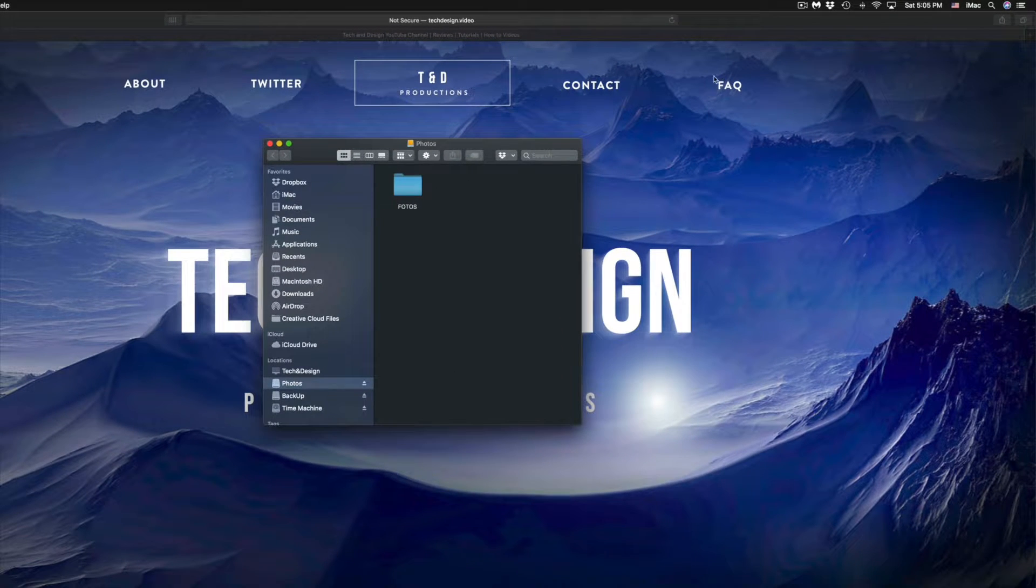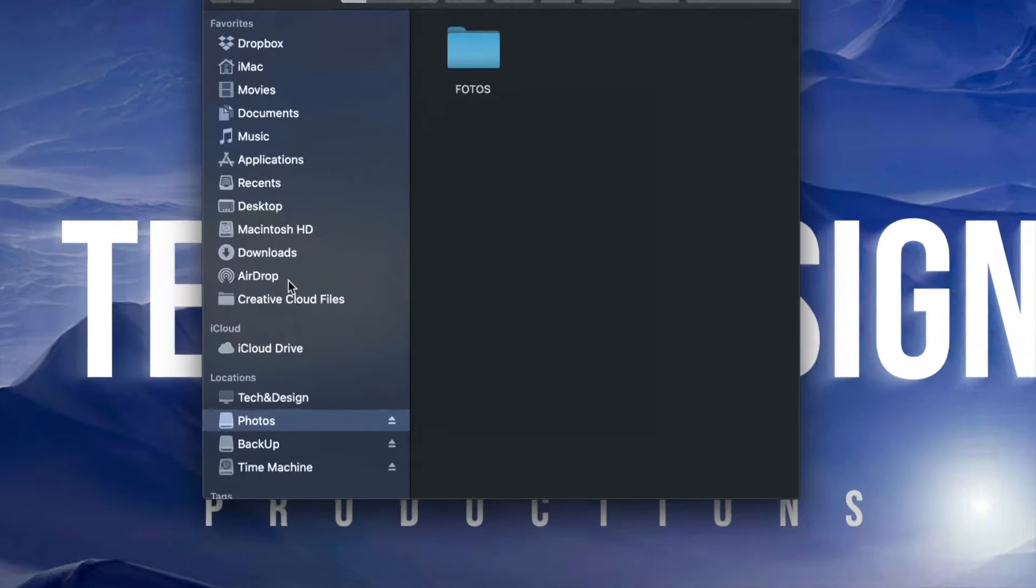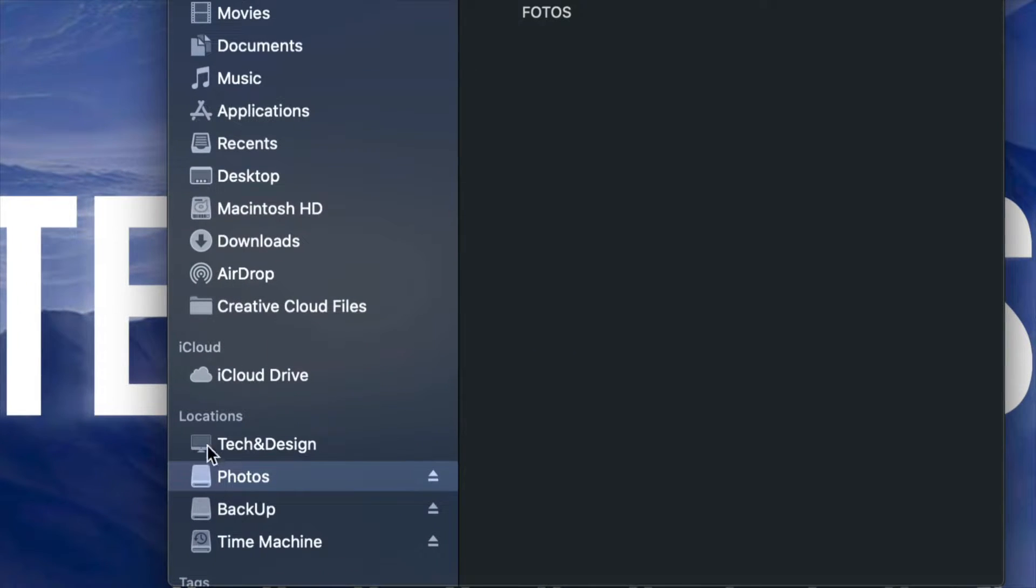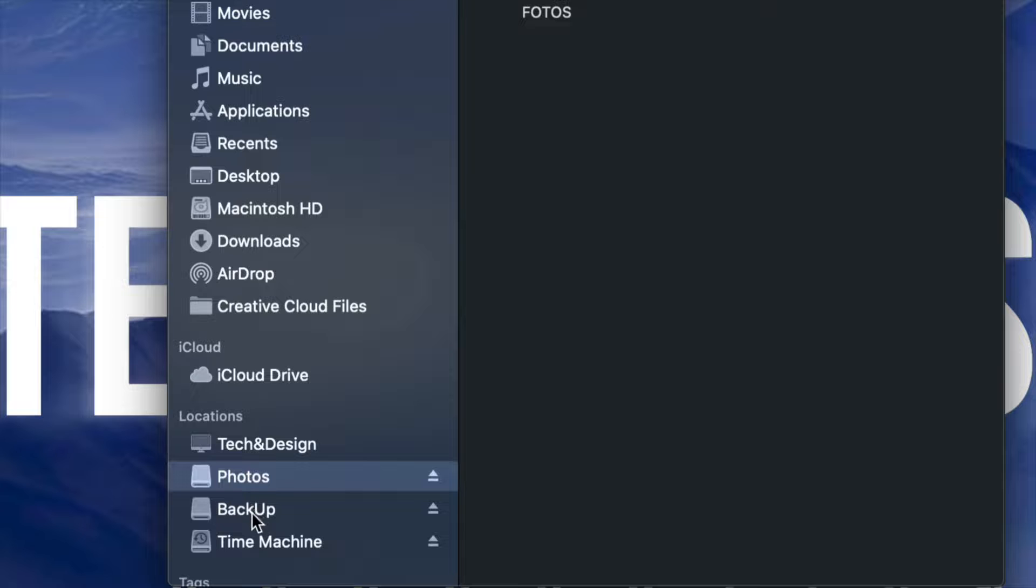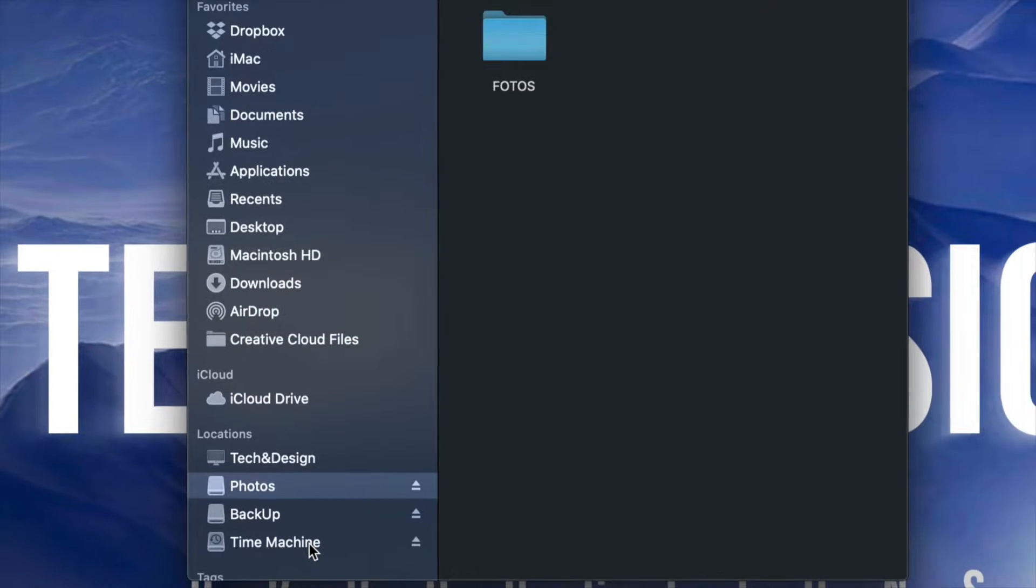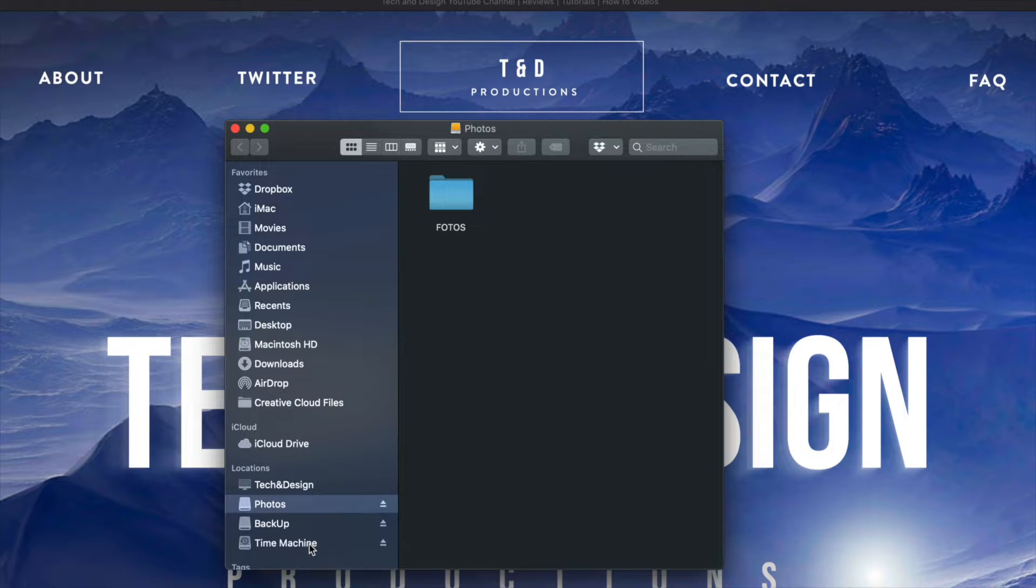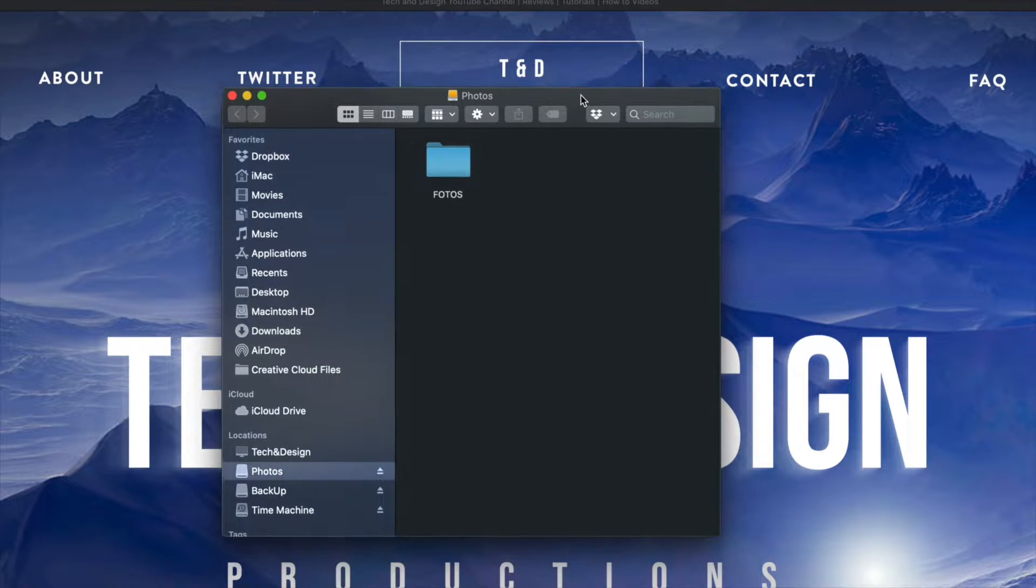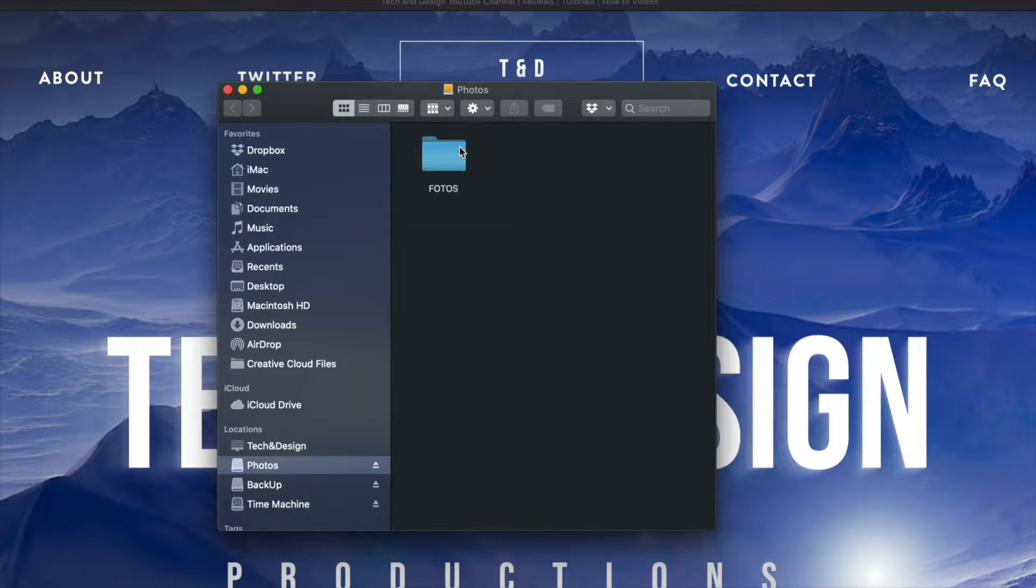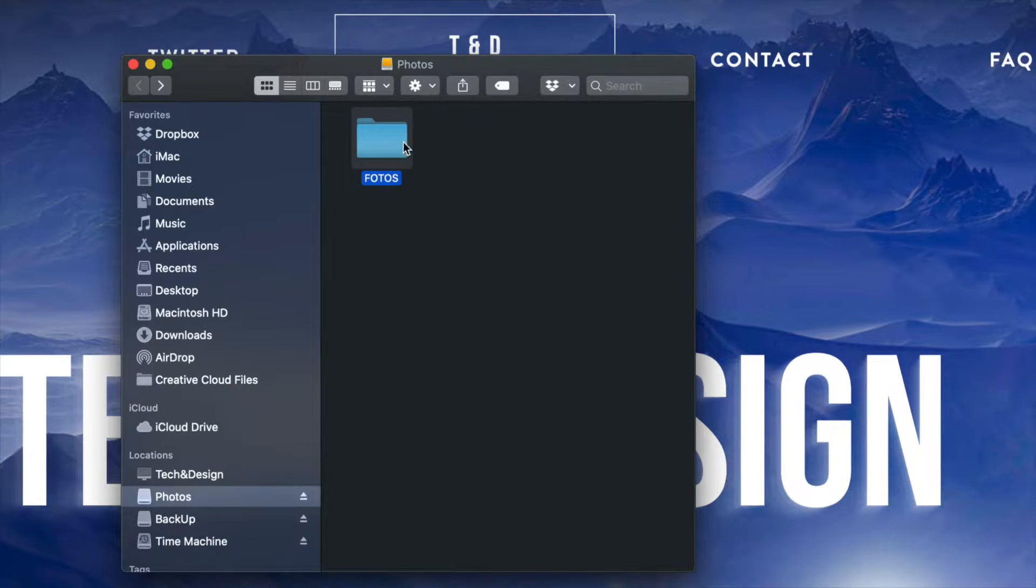Once you pop up that Finder window, your external hard drive should be on the left hand side on the bottom. You'll see the name there. I have three external hard drives. Now if this is a USB stick, it's the exact same thing. It doesn't really matter what or where you're deleting these pictures, videos or documents from, it's the same thing.